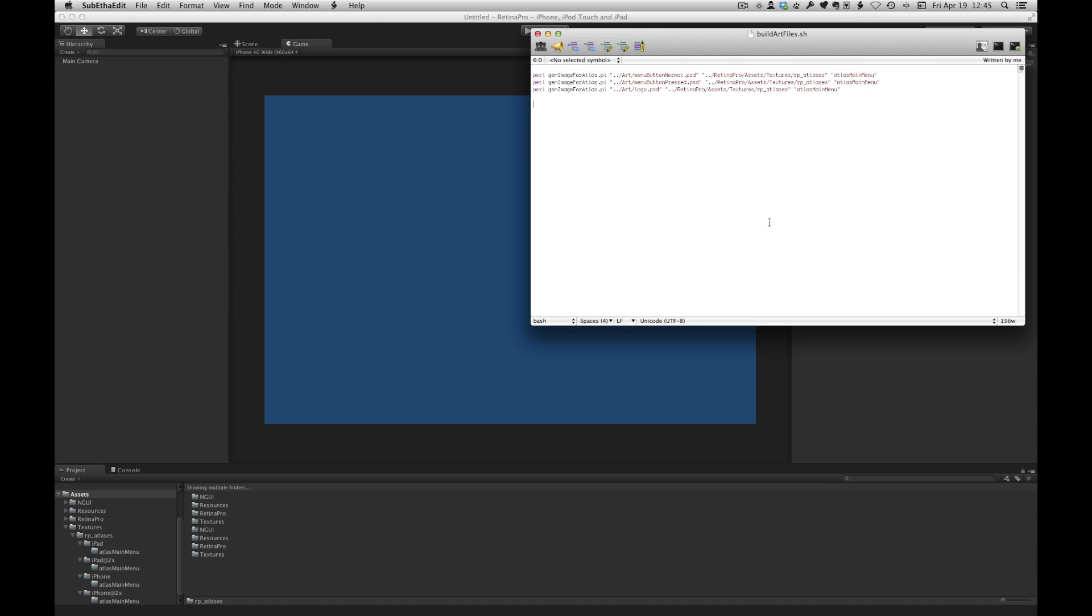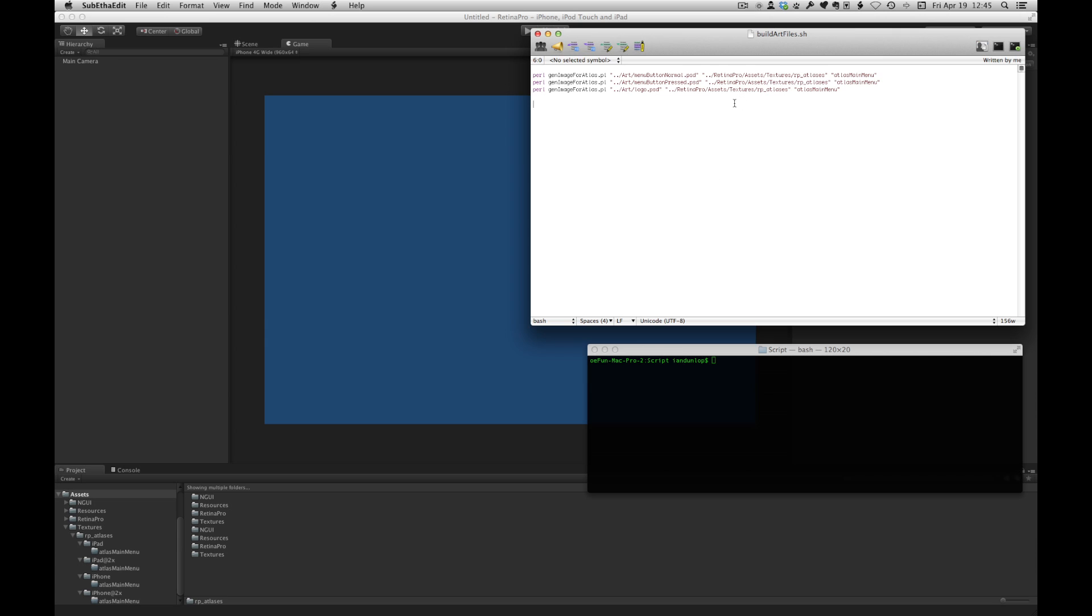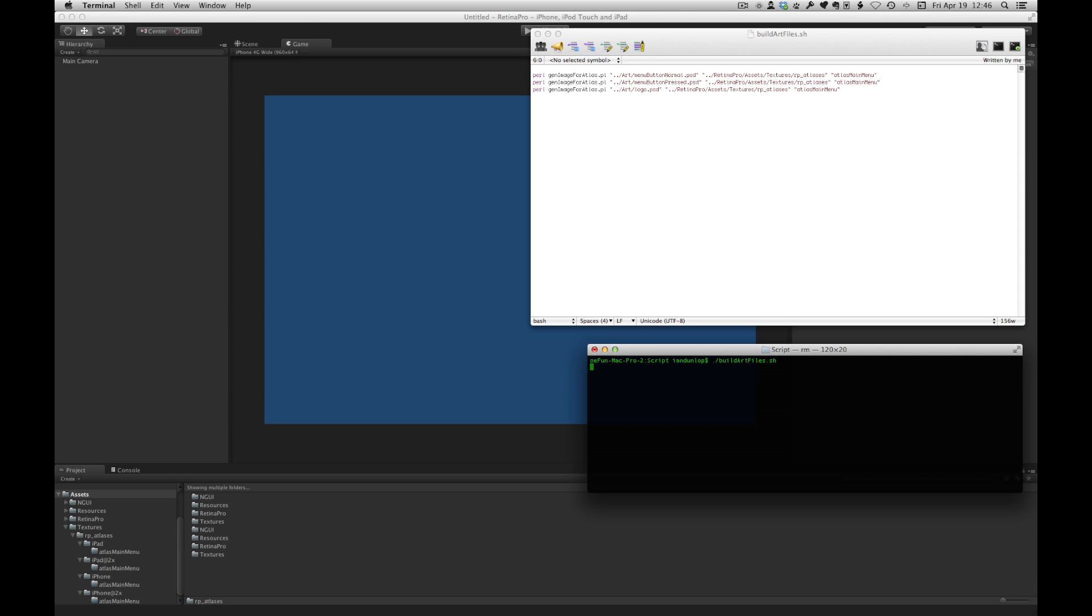Okay so let's generate the art files. So here is a script that I mentioned earlier. It should be pointed out that this script is not part of the Retina Pro package. I guess if enough people would like me to upload this somewhere I'll do that. Just contact me at the support email address. So the first thing I'm going to do is run the script and what it basically does is takes all the iPad Photoshop documents and scales them down for the different device screen resolutions.